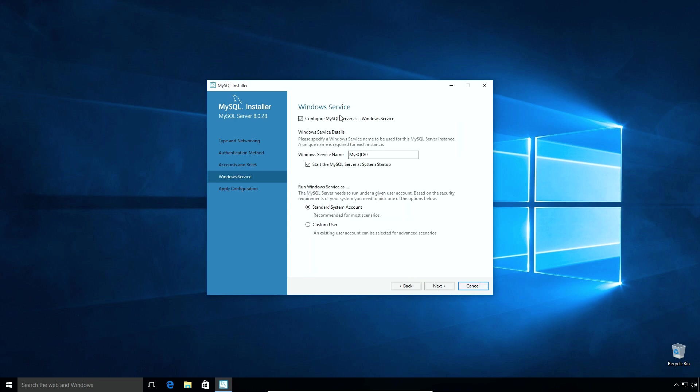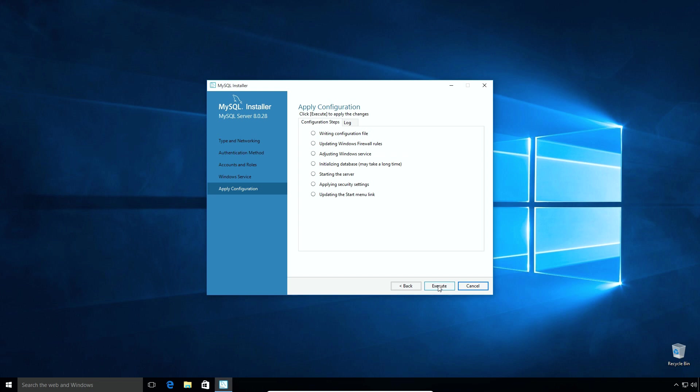The windows service option creates a new windows service instance with the given name. Make sure the start the MySQL server at system startup checkbox is checked so that MySQL server starts automatically when your operating system is started. If you uncheck this option every time when you have to use MySQL server you will have to manually start the MySQL server from Windows services. The default option for run Windows service is fine. Click next. Now the installer is ready to apply the configuration settings we selected in previous steps. Click execute button to apply the configuration settings. It will take a minute or less to apply these settings.